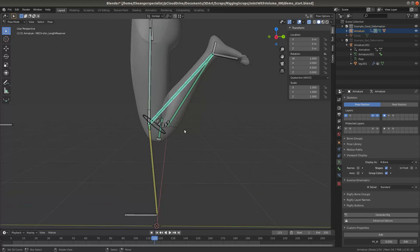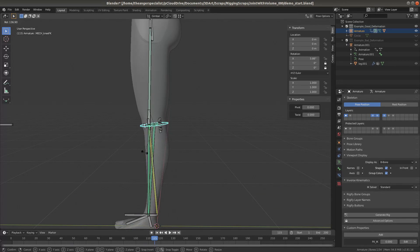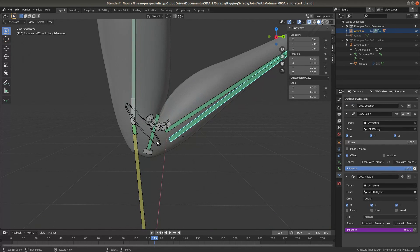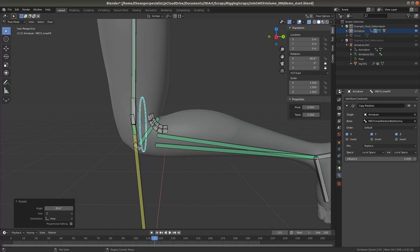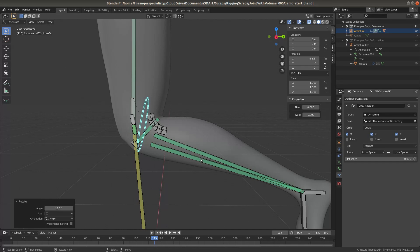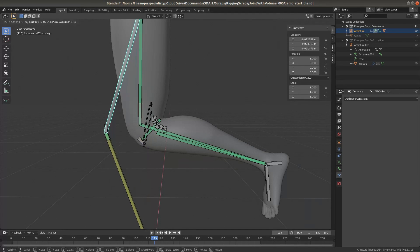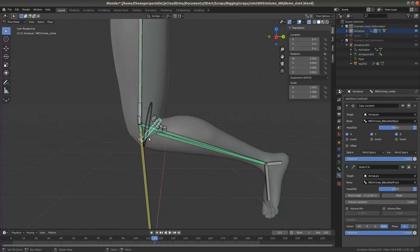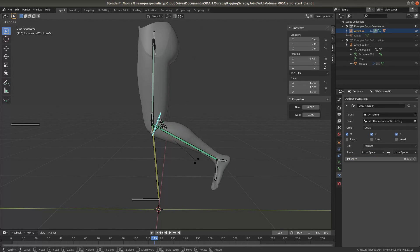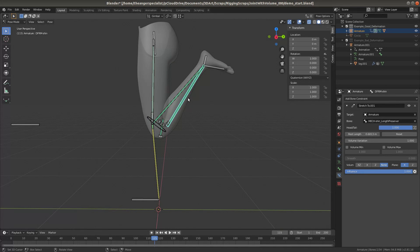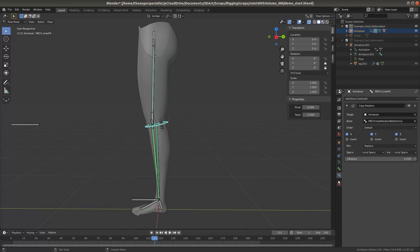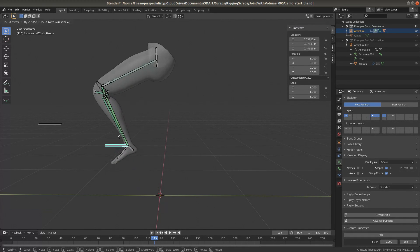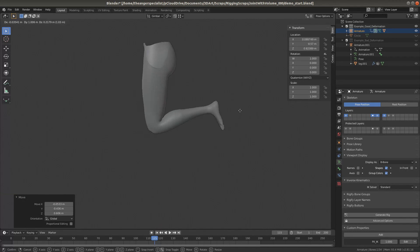And the way this works is, this is a child of the center of the pivot, but it copies its location to the thigh bone. And this is just a stretch two. Very simple. Now I've also made the rig work in IK just as a proof of concept to show you what can be done.